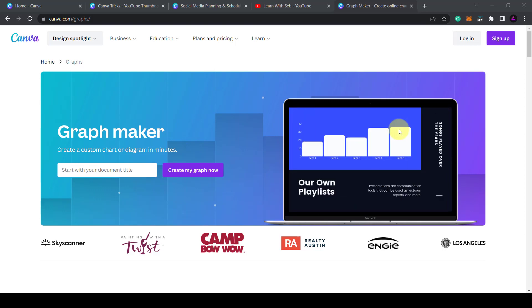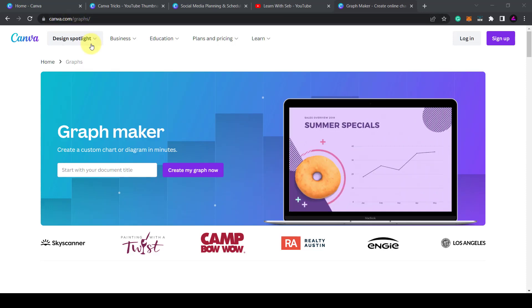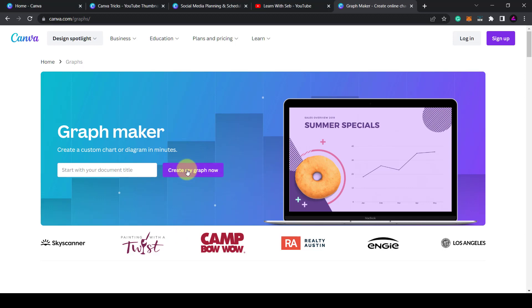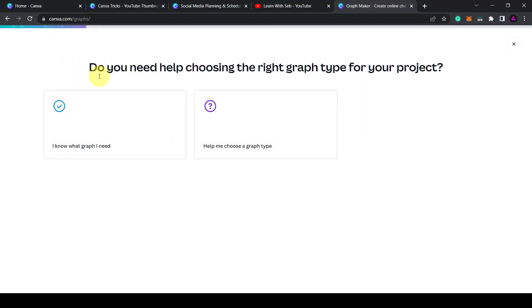So to open up the graph maker go to canva.com/graphs and then click on create my graph now. Here it says do you need help choosing the right graph type for your project.